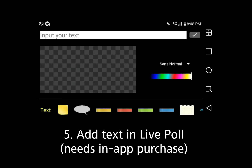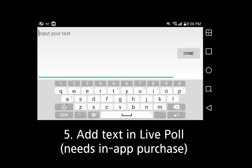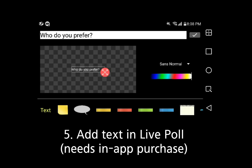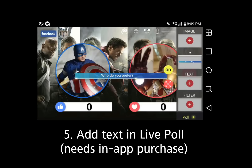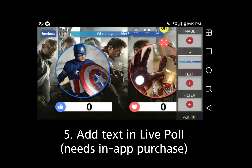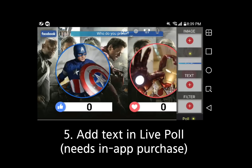Type in a message or title for your LivePoll. You can also change the Text Size, Color, Location, and Text Background. When you're done, press the upper right check button. Set the text location, and press the yellow On button. Then the text will show on your broadcast.